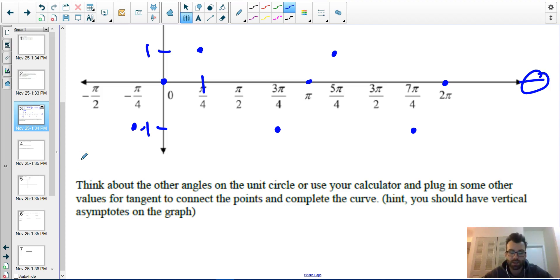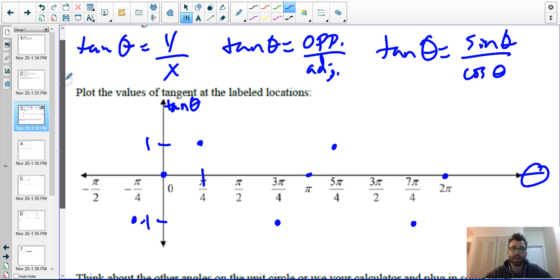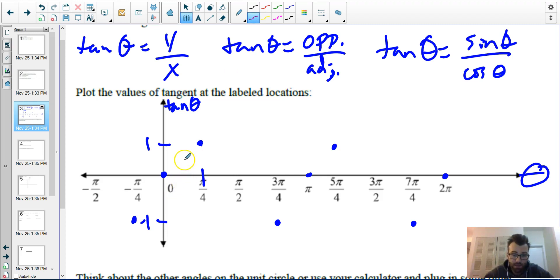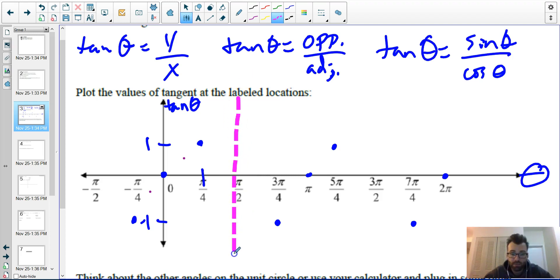Going backwards: tangent of negative pi over four, the same as tangent of seven pi over four, is negative one. Tangent of negative pi over two, the same as tangent of three pi over two, is undefined. Think about other angles on the unit circle, use your calculator, and plug in values for tangent to connect the points. Where tangent is undefined, you'll have vertical asymptotes on your graph.